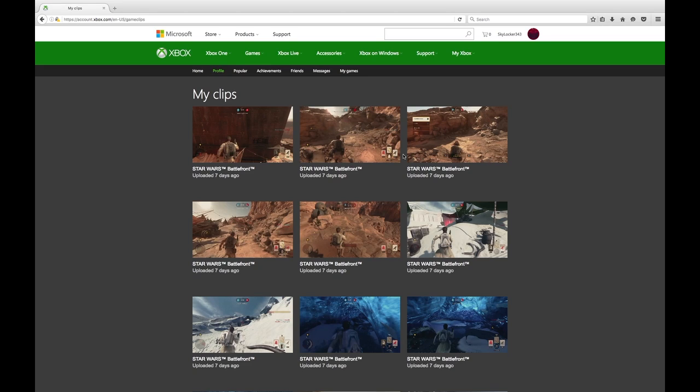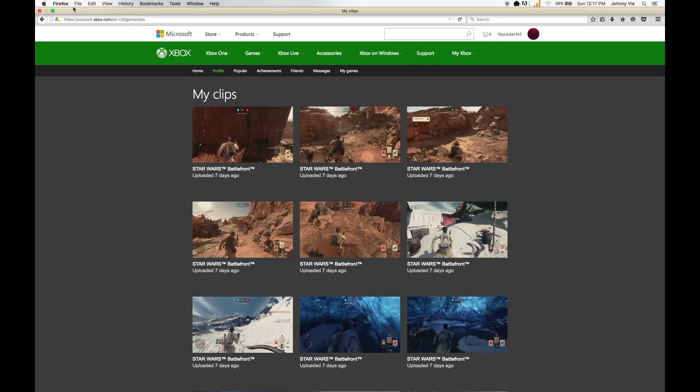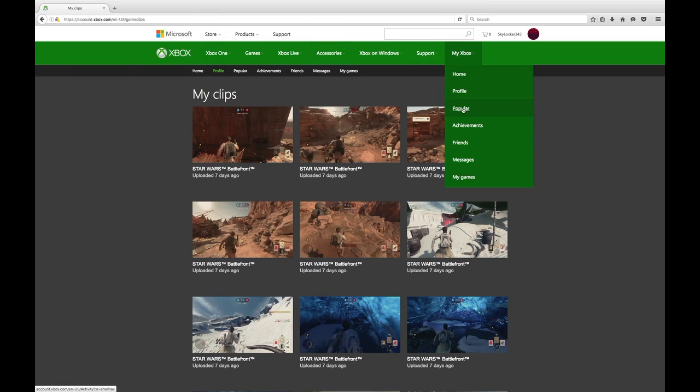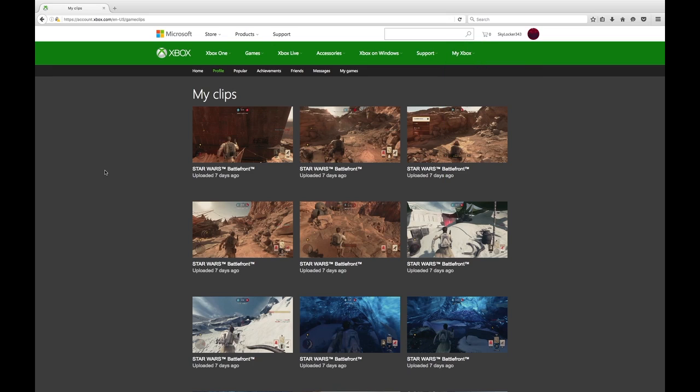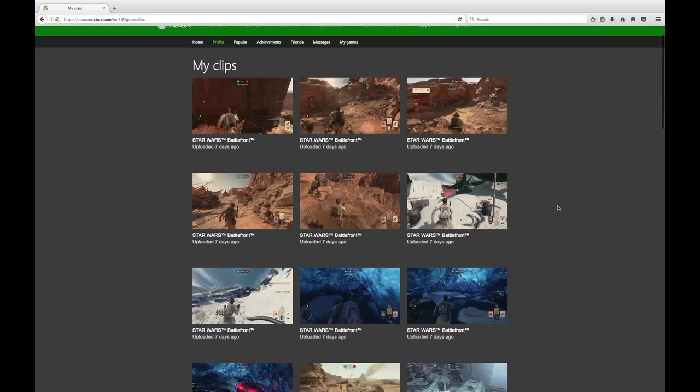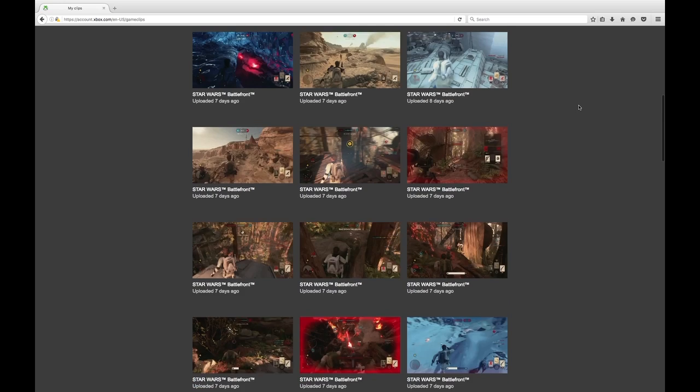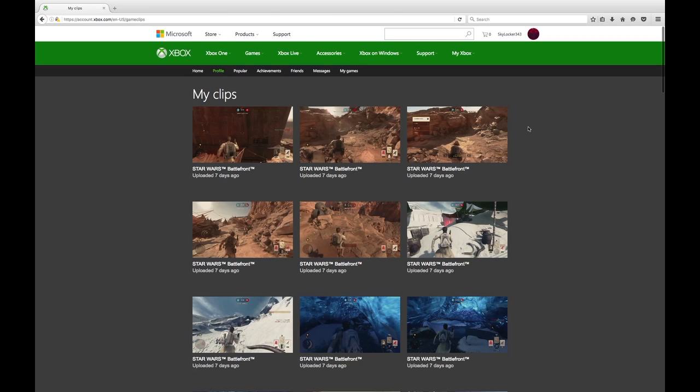And then once it's done uploading to Xbox Live, try this again. Go on to Firefox, xbox.com, Profile or My Xbox, sign in, all that stuff, and then My Clips. It should be here. After you do that, if it's not here, just wait a few minutes and then it'll load.